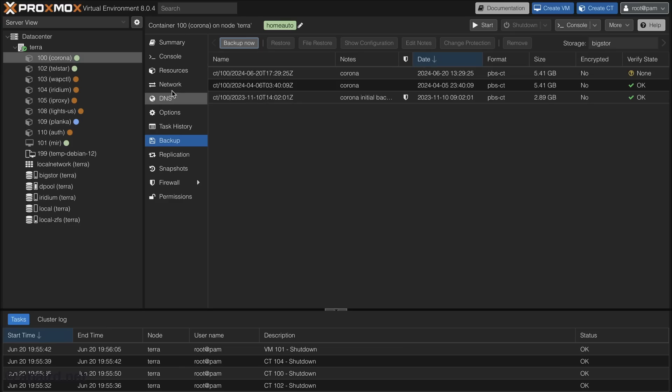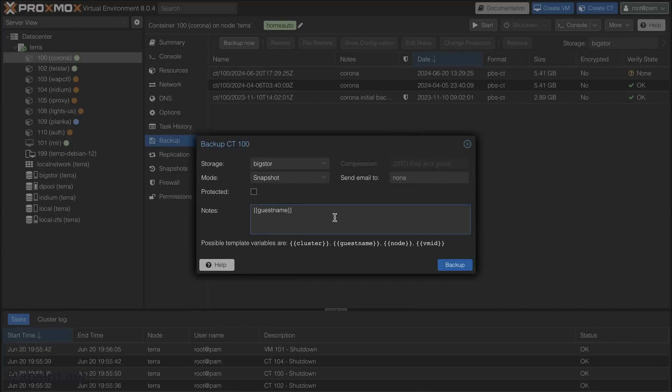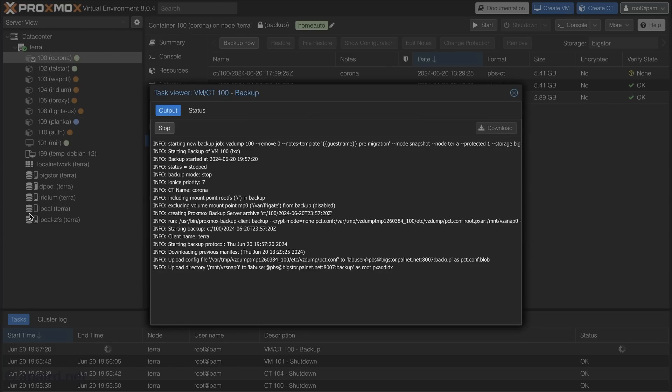So over here on the old NAS Terra, I shut down all the containers and VMs. I'm going to add a backup on each one. I'm just going to add the pre-migration and we'll protect that so we'll keep it for a long time. And we'll back that up. I'm just going to go ahead and do this for all of these guys so they'll all be on the backup server.